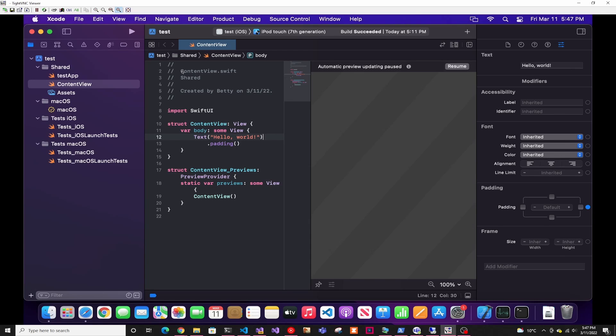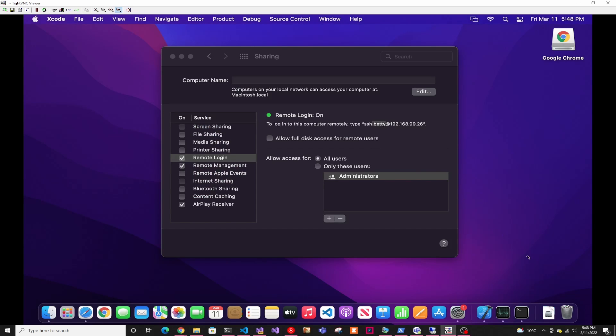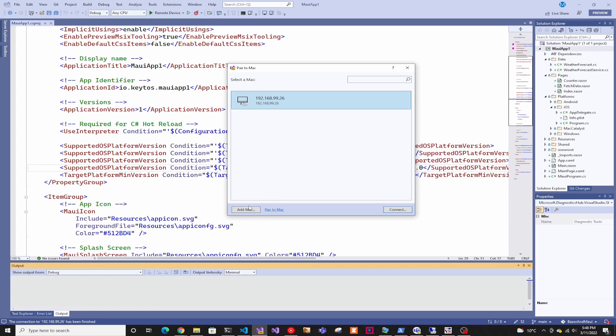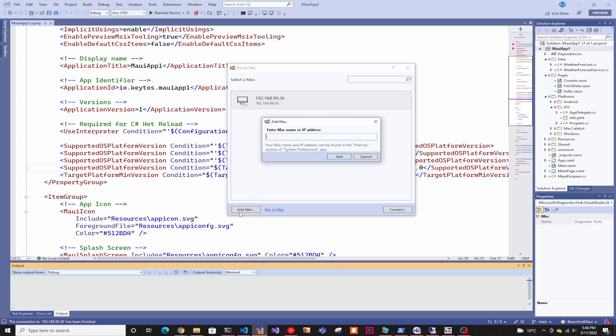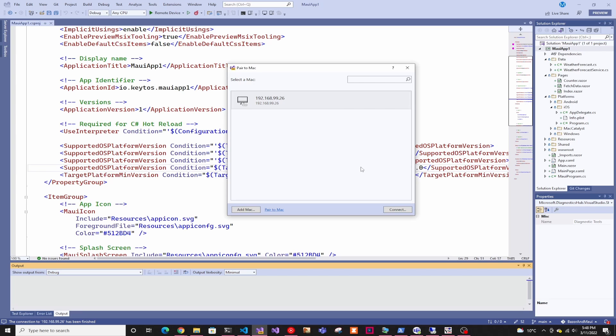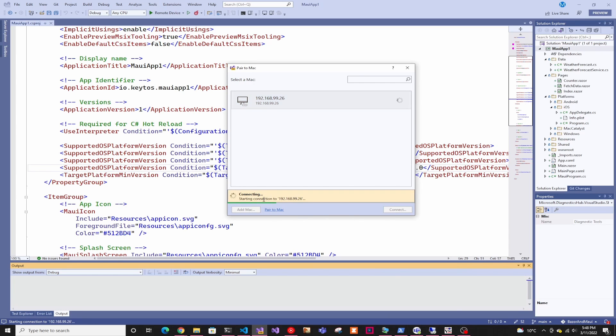So once you have it up and running, you're good with Xcode. And then you can go back into Windows and here you would do add a Mac. I already added it just so you don't have to see me typing it up, but you would enter your IP address here and then you'll enter your password and you'll connect.